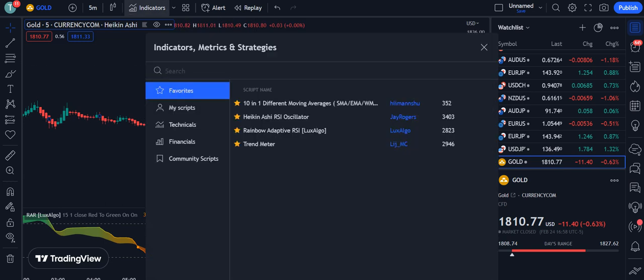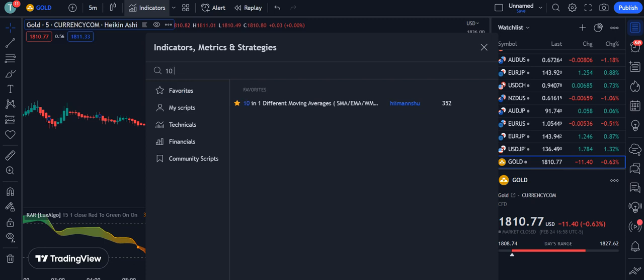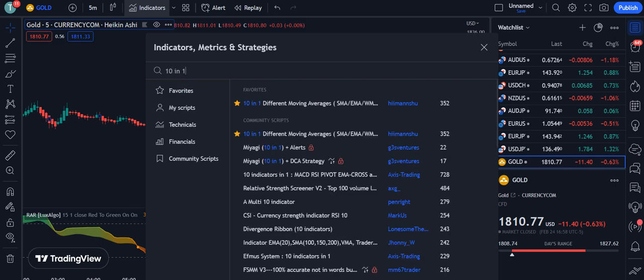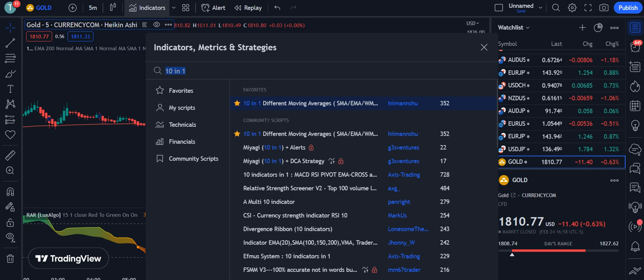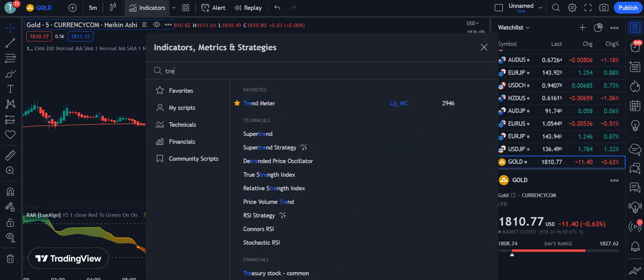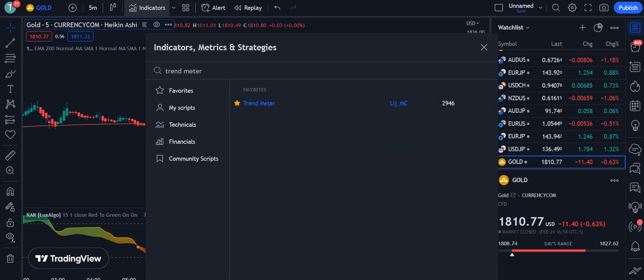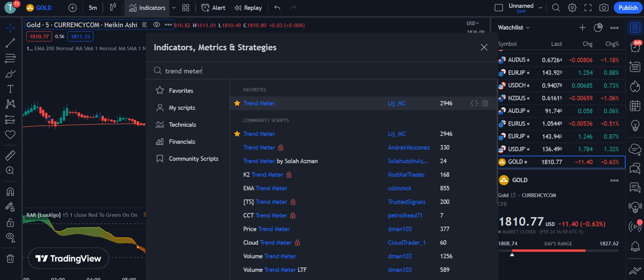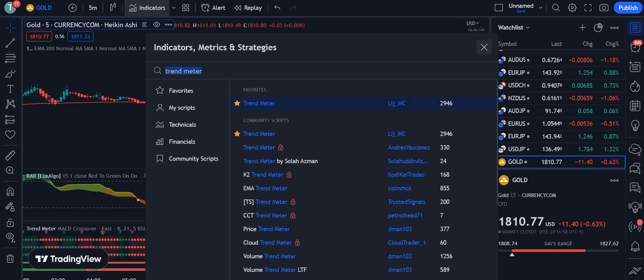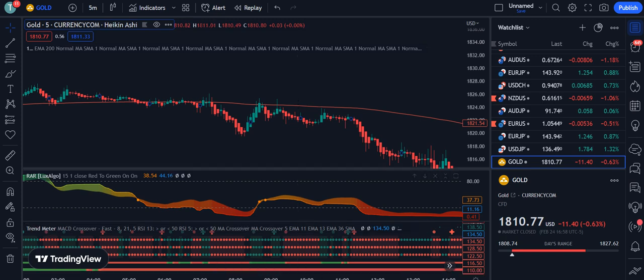To filter out fake signals, we are going to add two more indicators. The first is the 10-in-1 Moving Averages indicator, which is used by 352 traders — simply click on it and it will be applied to your chart. The second indicator we are going to use is the Trend Meter, which is used by 2,946 traders.